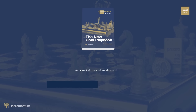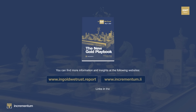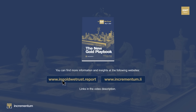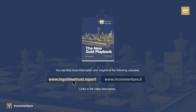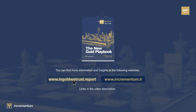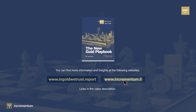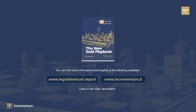For more information on the full gold report, visit www.ingoldwetrust.report. And for those interested in an investment strategy centered around hard assets, visit our independent fund and asset management company, Incrementum. Both links can be found in the video description.